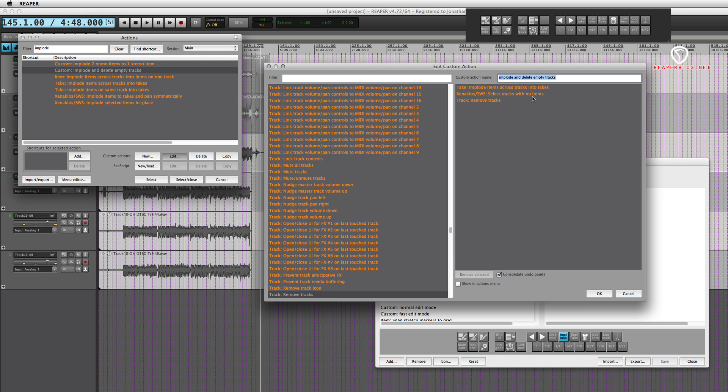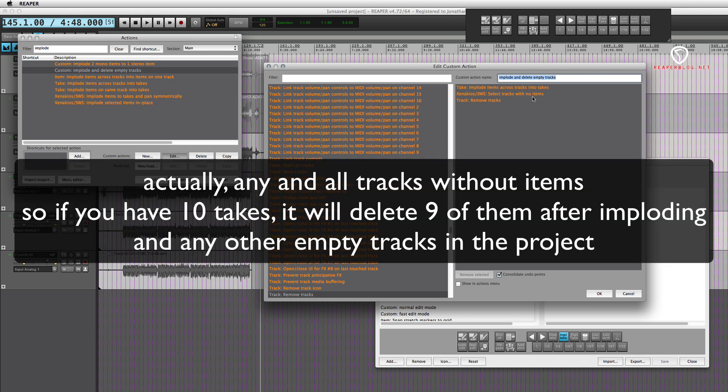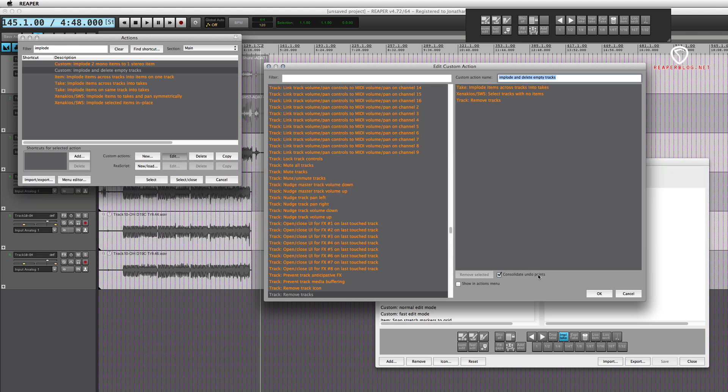And then next action is 'track remove tracks'. Consolidate undo points so it'll be one undo instead of three.